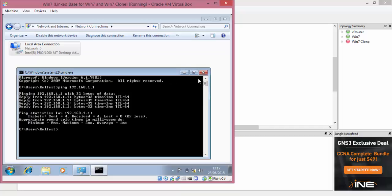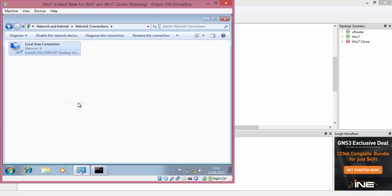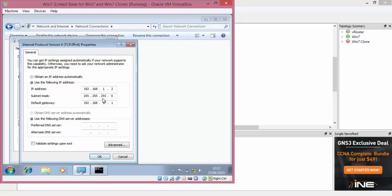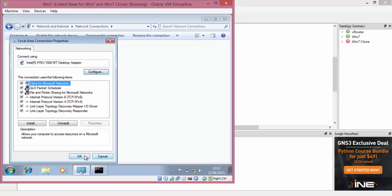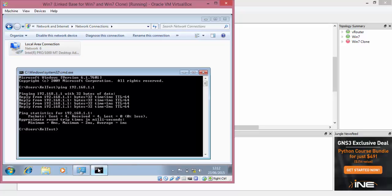So what we'll do now is minimize that and we'll change the IP address now to 192.168.2.2. 2.1 is the gateway. We'll set that, give it a second, and it seems to have picked it up.